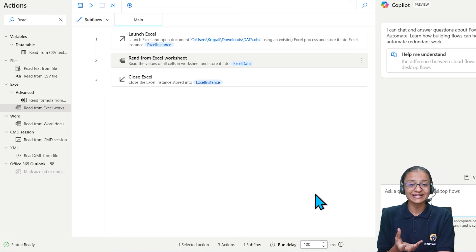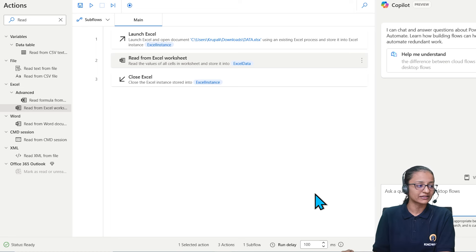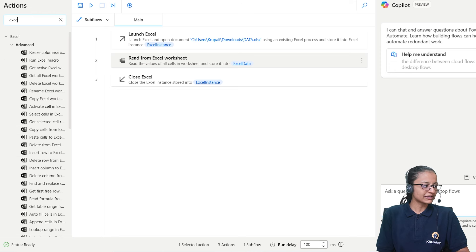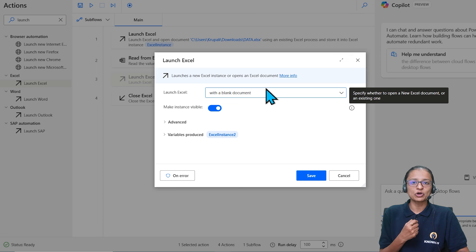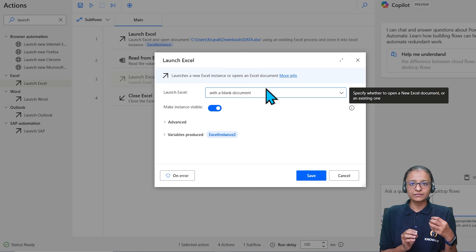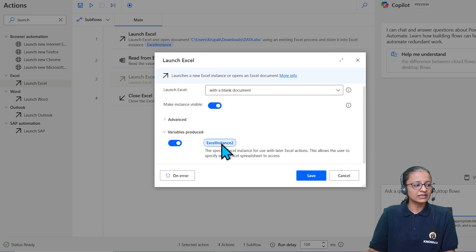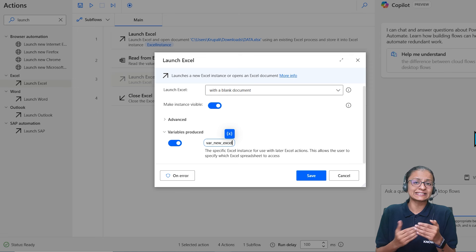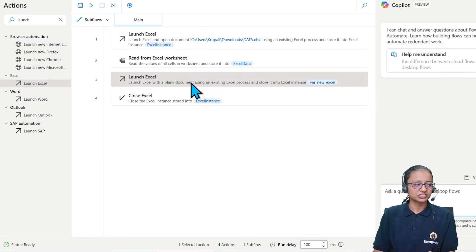After reading the data I need to open a second, new Excel file to paste into. Add another 'Launch Excel' action and this time select 'blank document' — a new empty file. Give this instance the name 'new_excel' to distinguish it from the first instance, since we are working with two Excel instances simultaneously. Click Save.